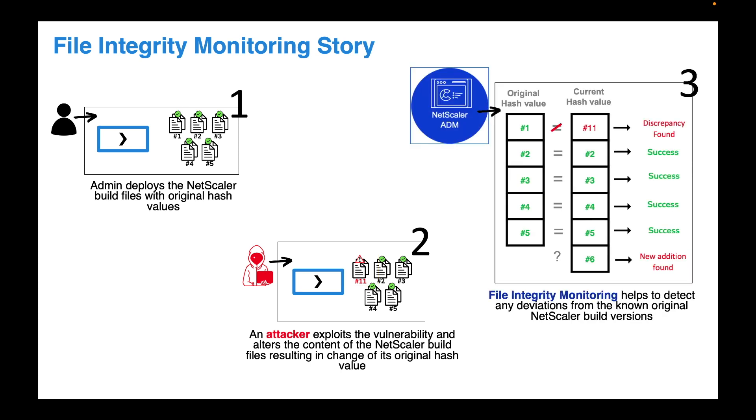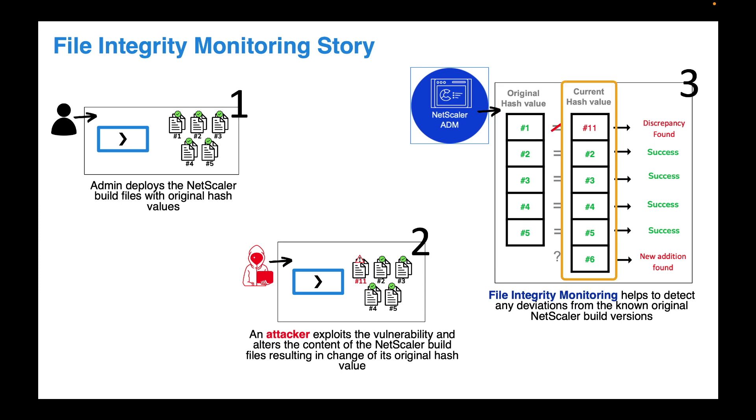When you run the file integrity monitoring scan it will compare the stored hash value in its repository against the current hash value for that particular file and will see that there is a discrepancy. NetScaler ADM service will flag it for the administrators to review.